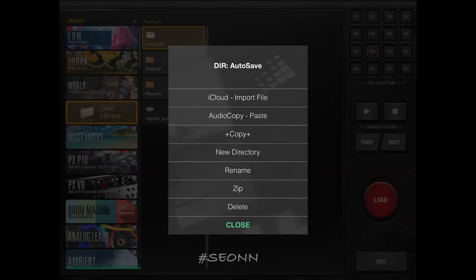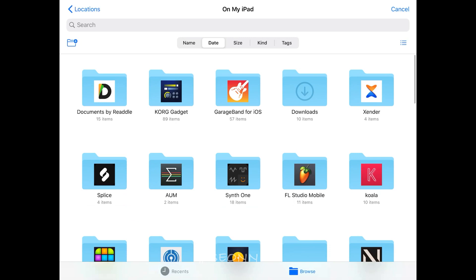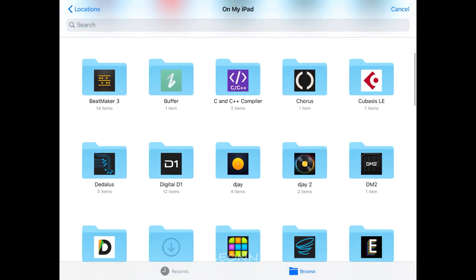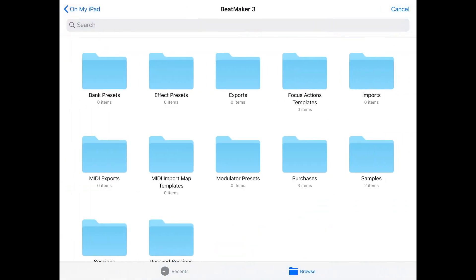You're going to tap on the folder you want to import to, press and hold it. Then it will show you the iCloud icon. From there, you're just going to look for the sample that you're trying to import.